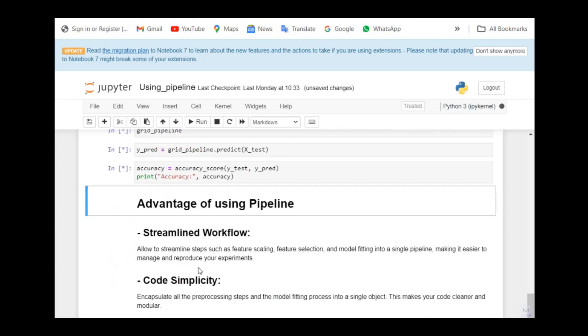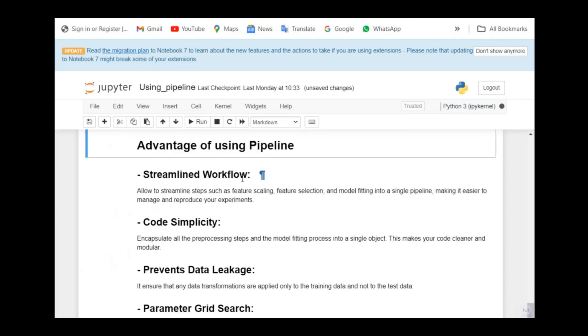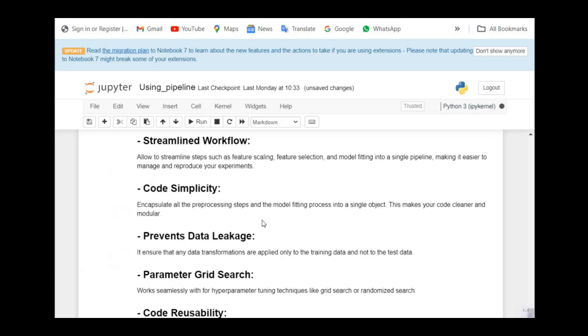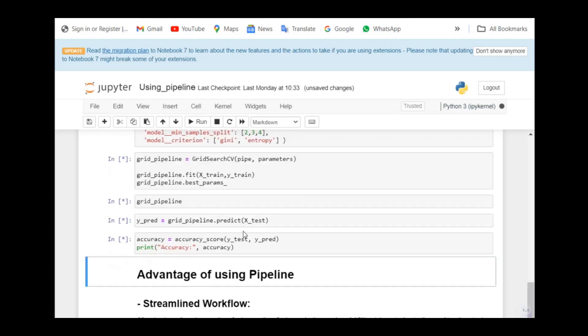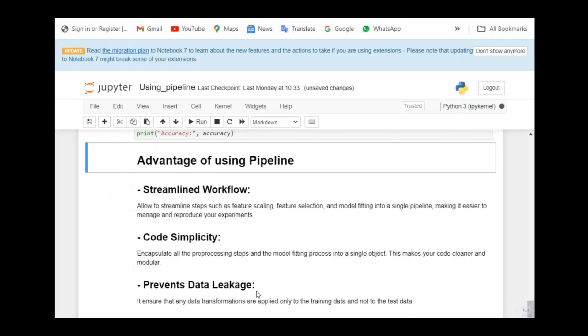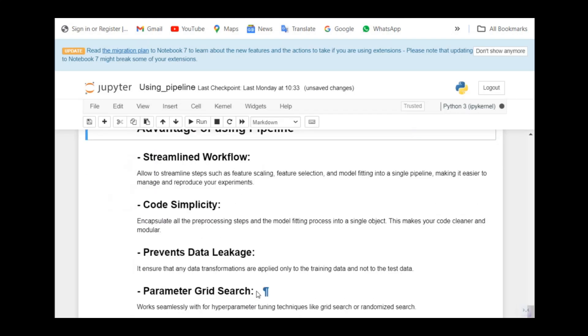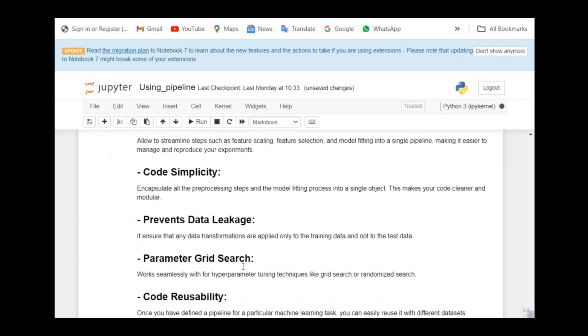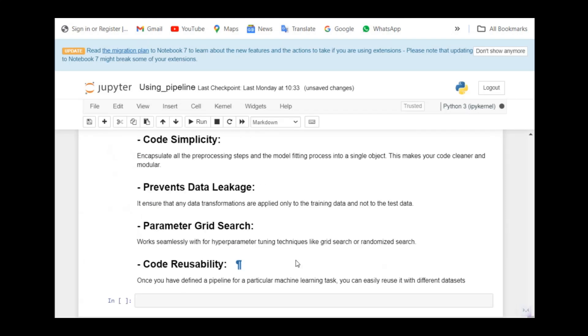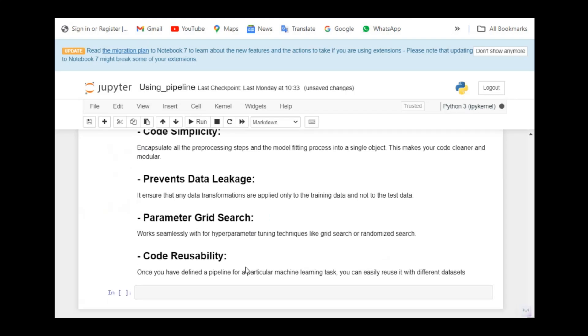Let us see what is the advantage of pipeline. Streamline workflow. We have already observed it. In the previous code, we have five steps and here it is very streamlined in a very good manner. It is reduced to only two steps. Code simplicity. There's not much intermediate variables used. We're just passing the input to the pipeline and we get the prediction. Code has become quite simple here. Prevent data leakage. Since there is not much of intermediate variable, there's less room for errors and it also gives a provision for doing parameter grid search or randomized search and code reusability.